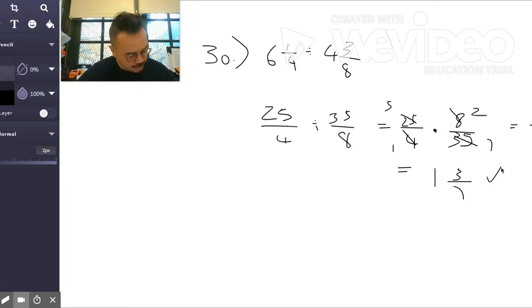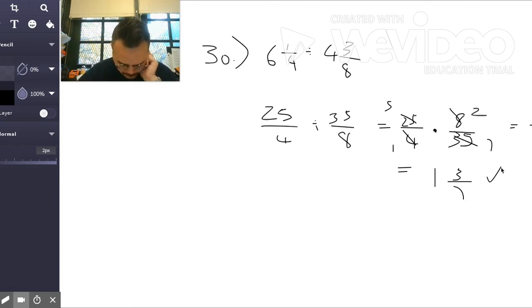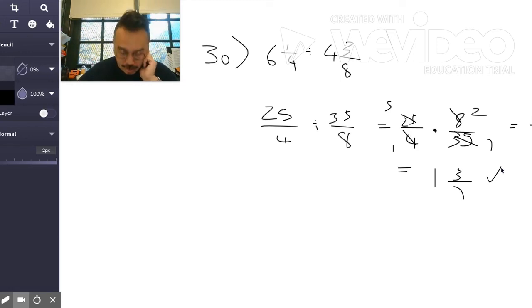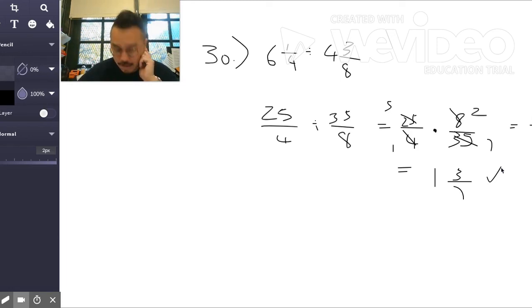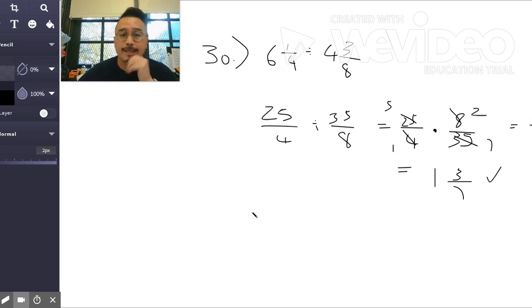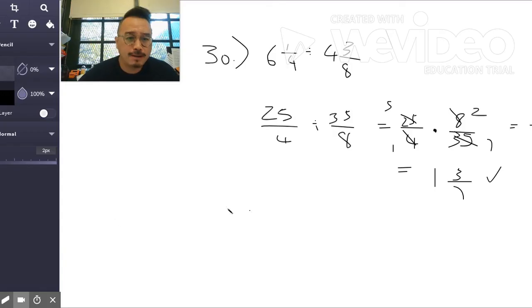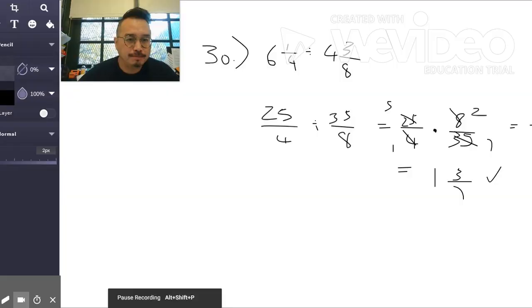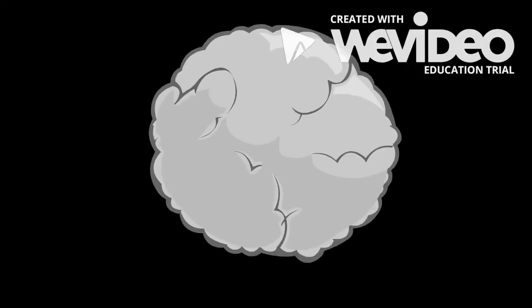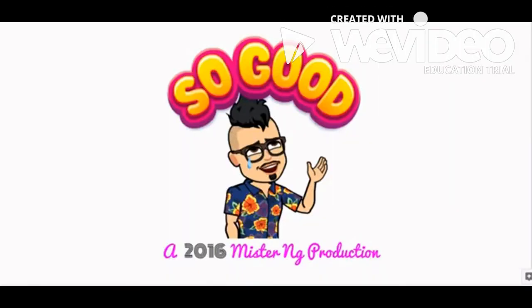Good, I thought I did the wrong question. Do 31 on your own and that's it. Thanks for watching, have a good one.